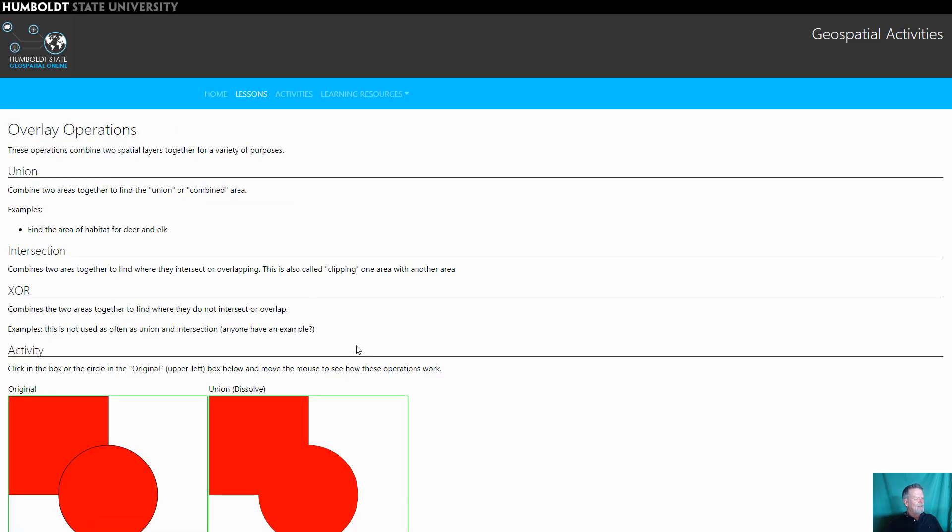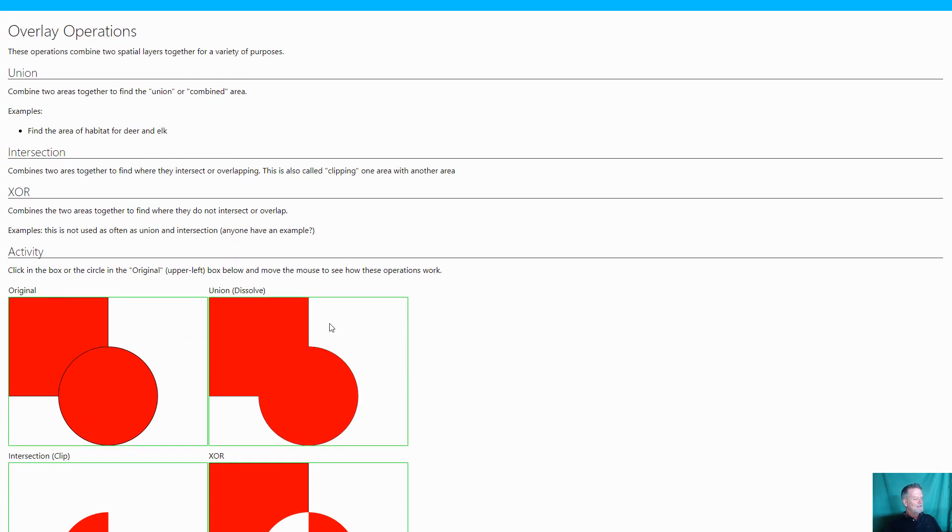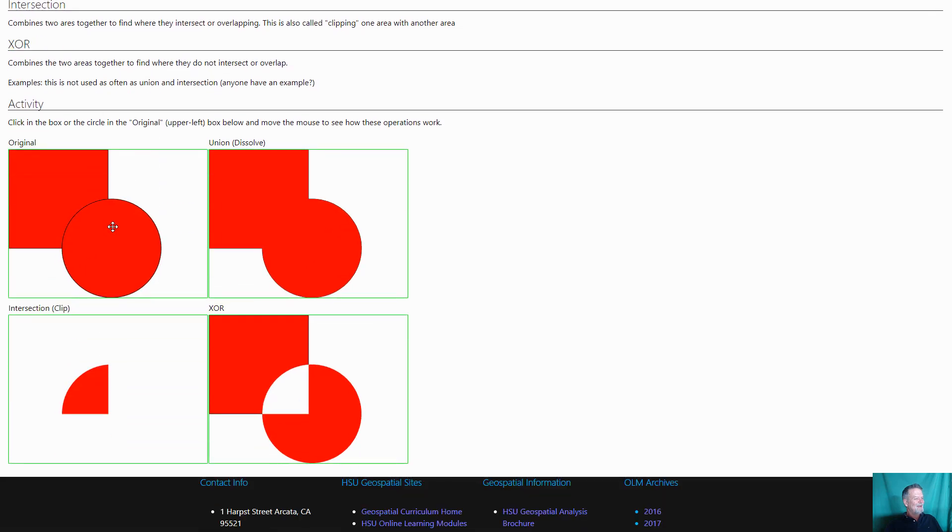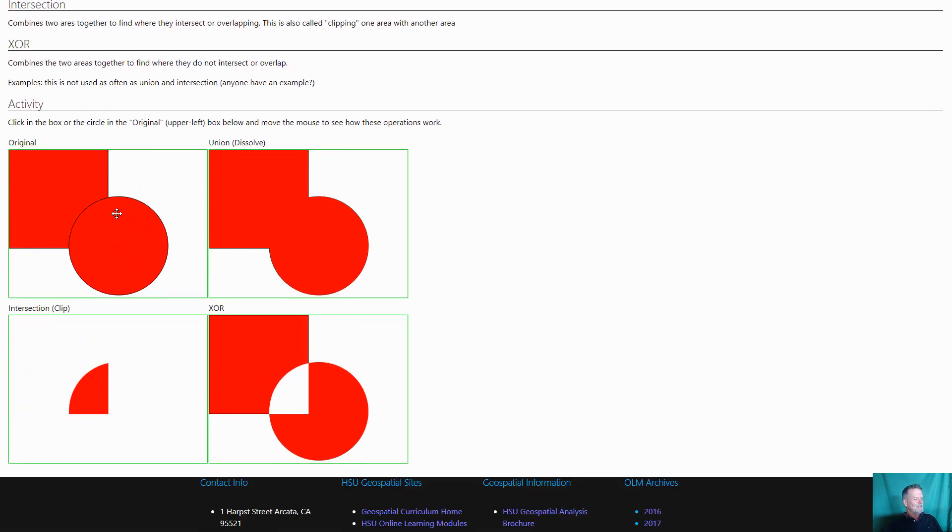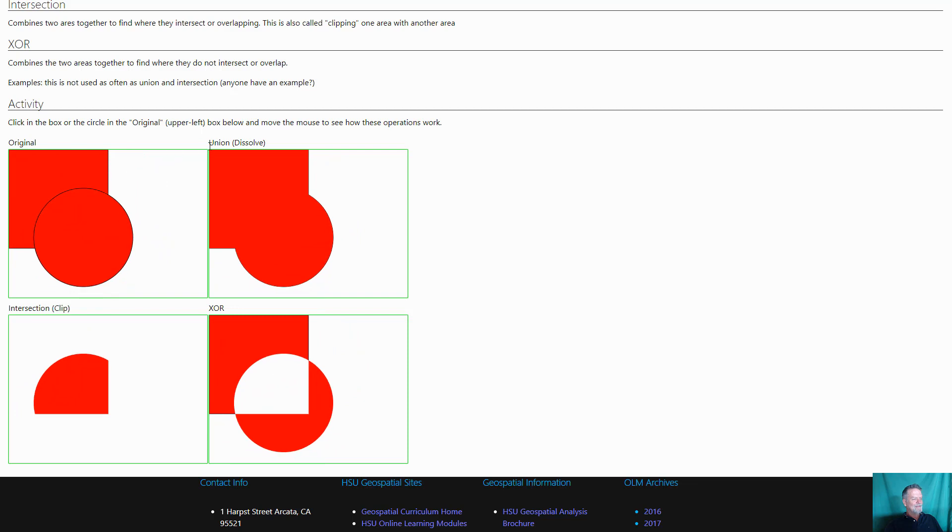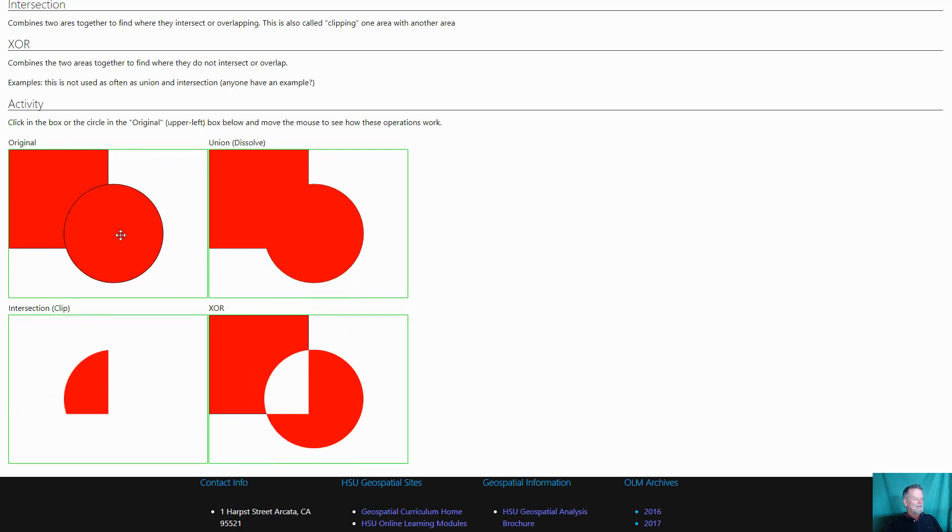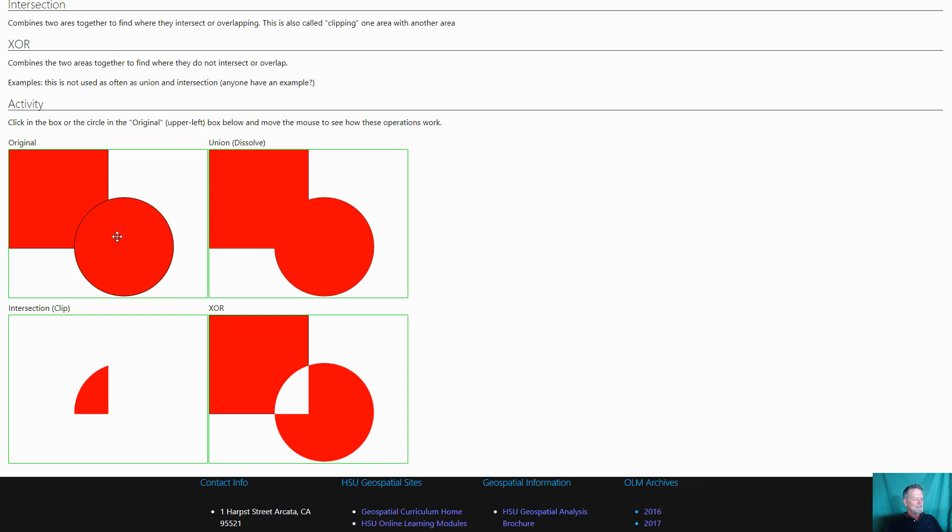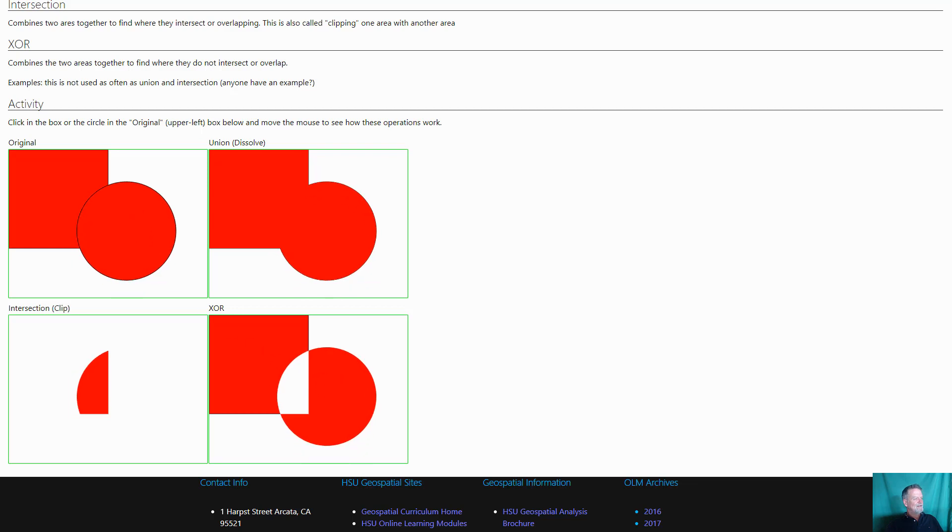Here's a little interactive tool that I built. You've got union, intersection, XOR. So here's our original union. Now remember in Arc this is called dissolve. So remember that intersection is going to be the combination of the two. And XOR which we don't use a whole lot, once in a while, is actually going to find the area that is only in one of the two features.